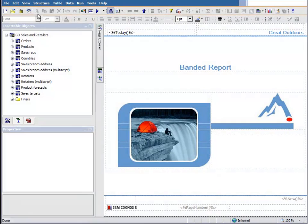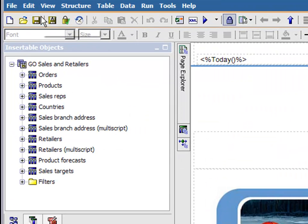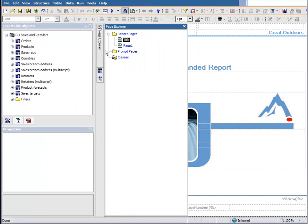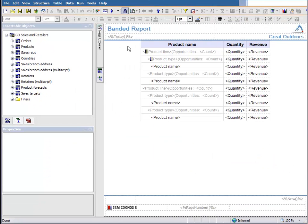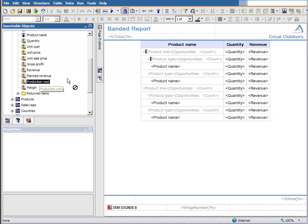Now as a report author, let's presume that I'm assigned to implement this change request. First, I'll open the report in Report Studio and check it out using the Modio CI Report Studio plugin. Next, I'll modify the report to address the issues which were described in the Jira ticket.